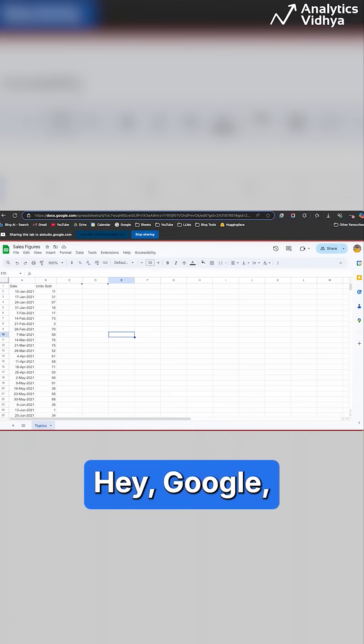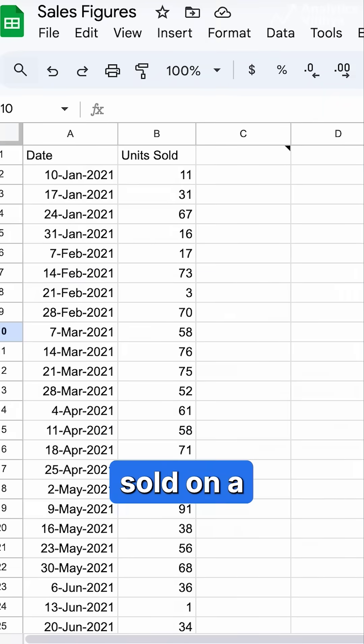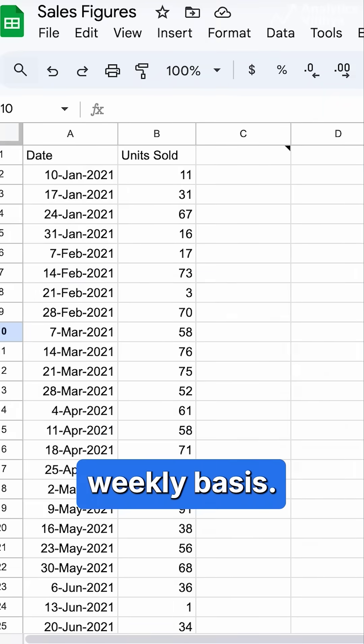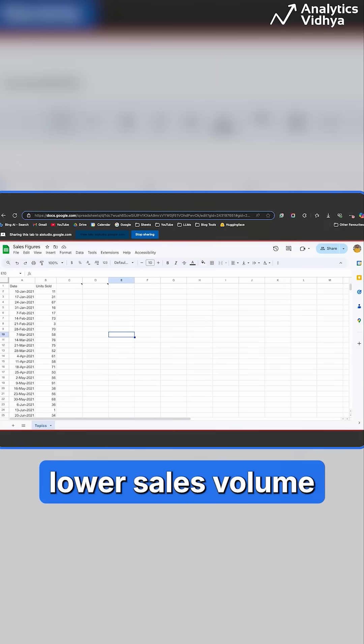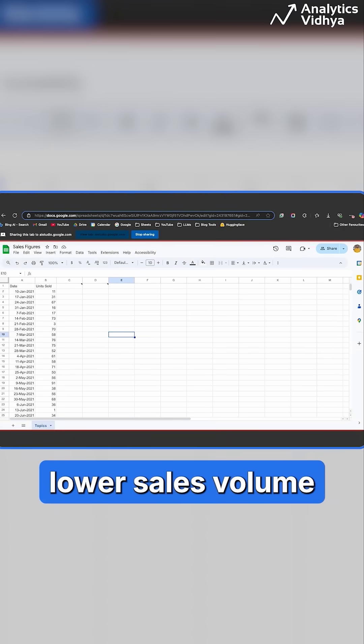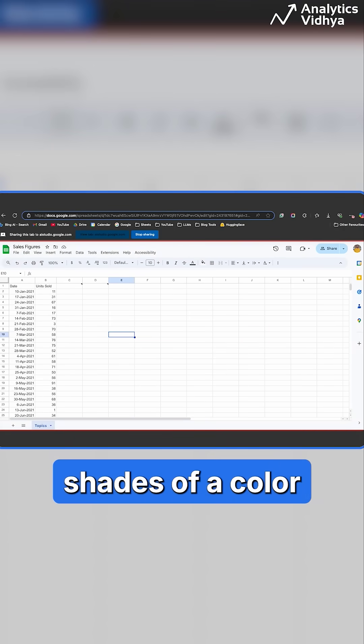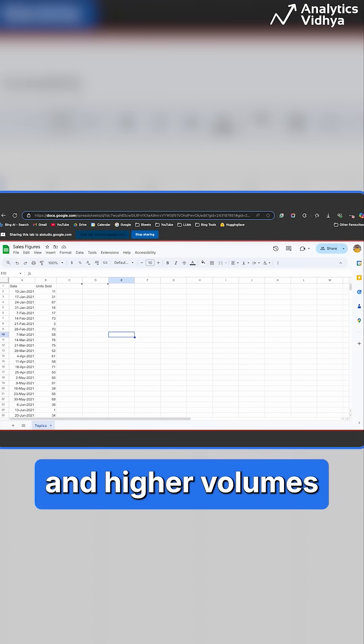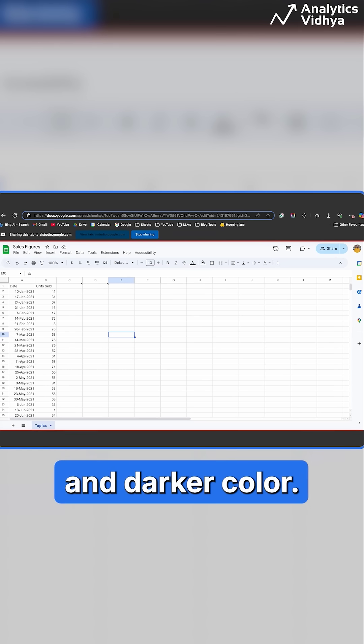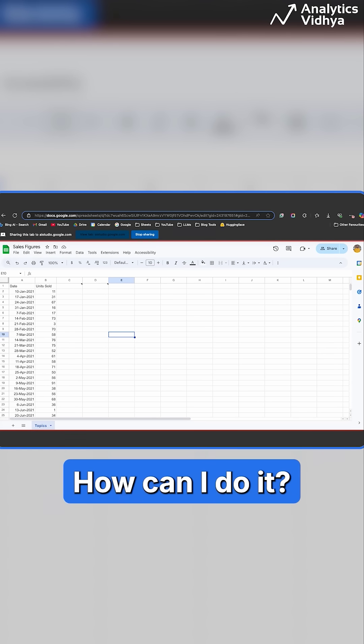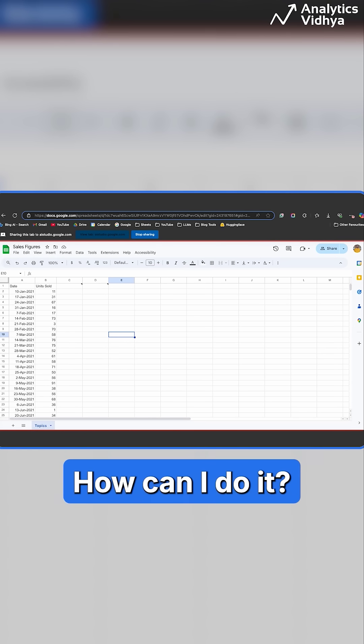Hey Google, here's some data on units sold on a weekly basis. I want to indicate lower sales volume with lighter shades of a color and higher volumes with a much brighter and darker color. How can I do it?